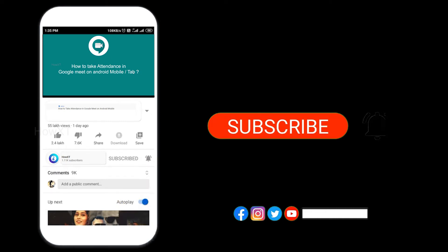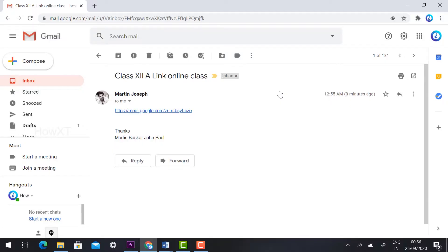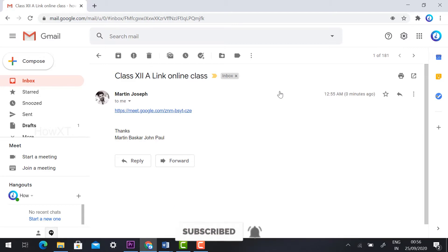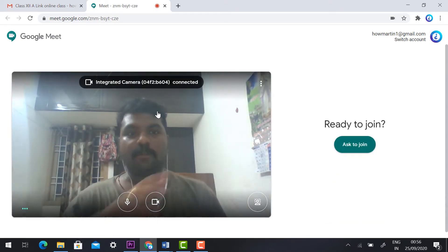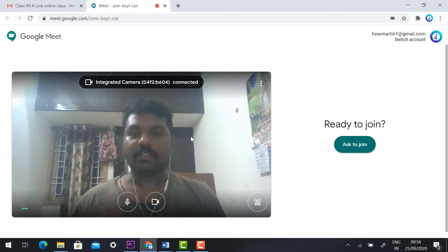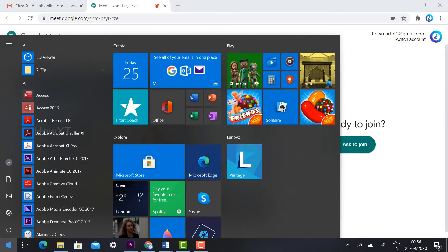Your online class link may come through mail or WhatsApp from your teacher. If you receive it through WhatsApp, just transfer it to your mail. If your teacher sent the meeting link through mail, just open the mail and click the Google Meet or Zoom link. Check before joining and then open the Start menu.